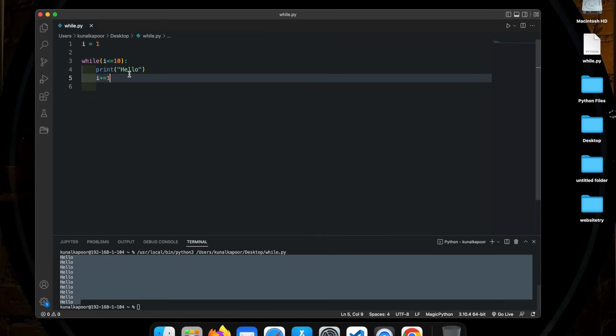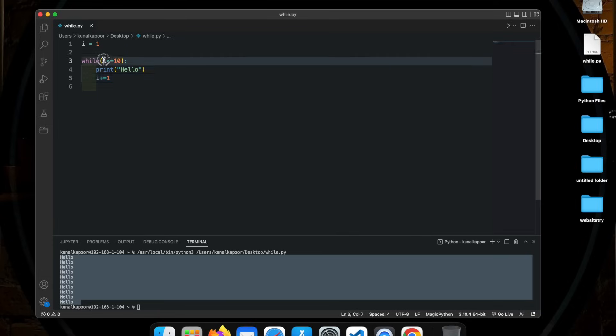So guys, the most important thing in while loop is that it runs on a condition. As long as this condition is true, so as long as i is less than equal to 10, the while loop is going to continue.